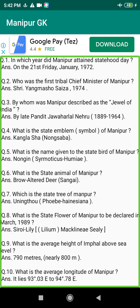Q63. Who was the first Deputy Chief Minister of Manipur State? Answer: A. Tompok Singh, 1981 to 1985.